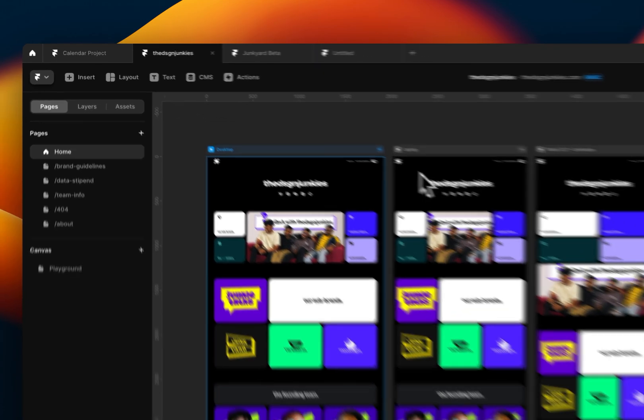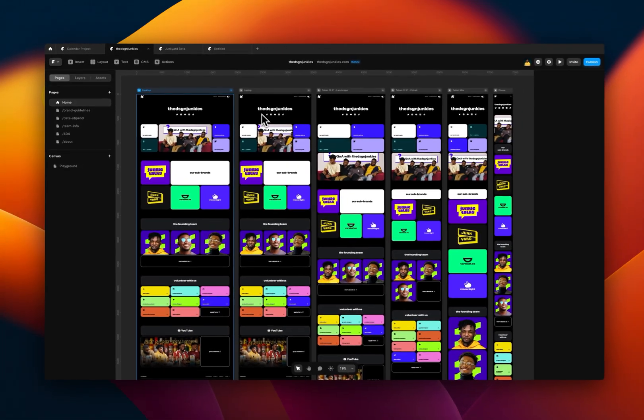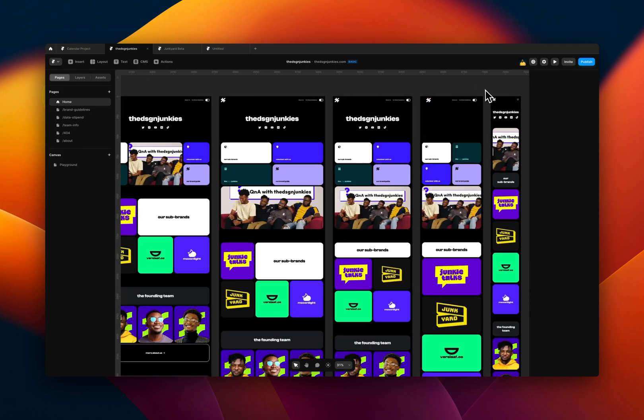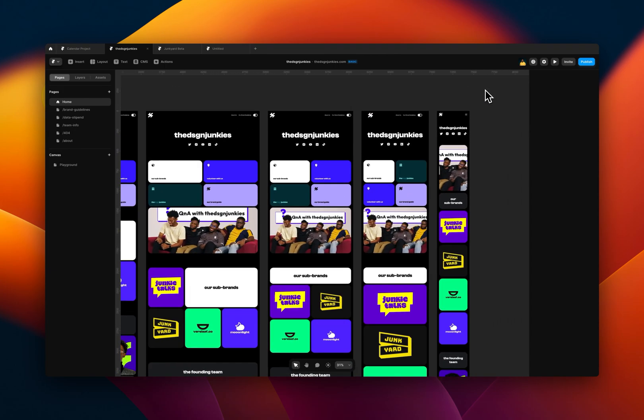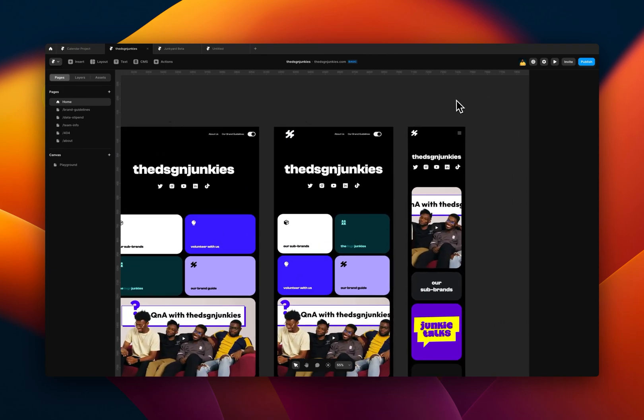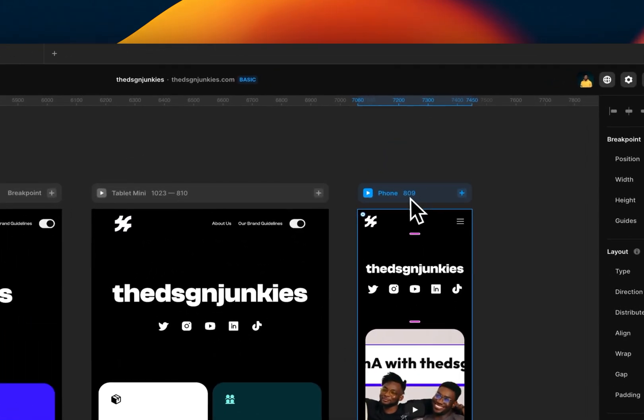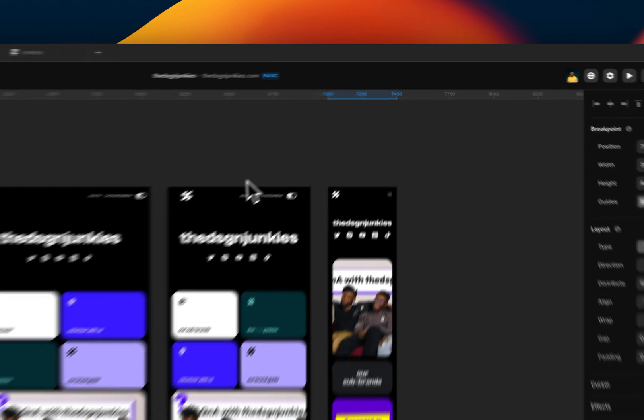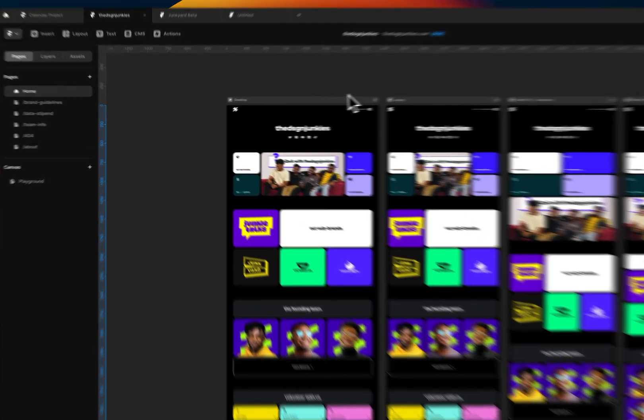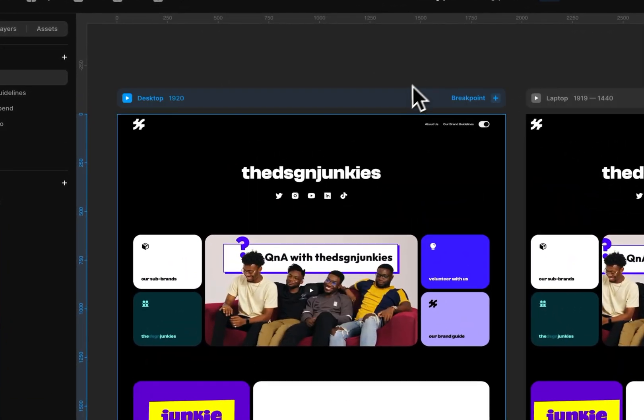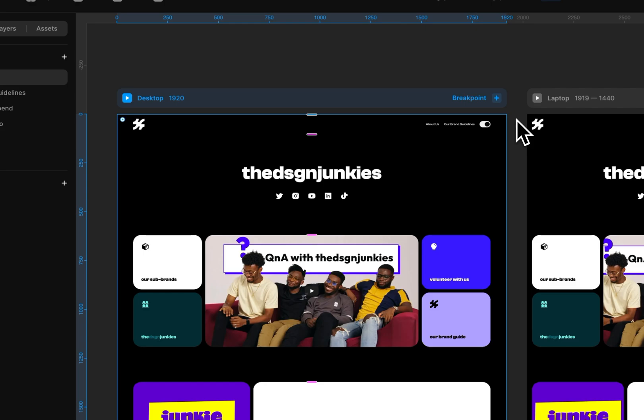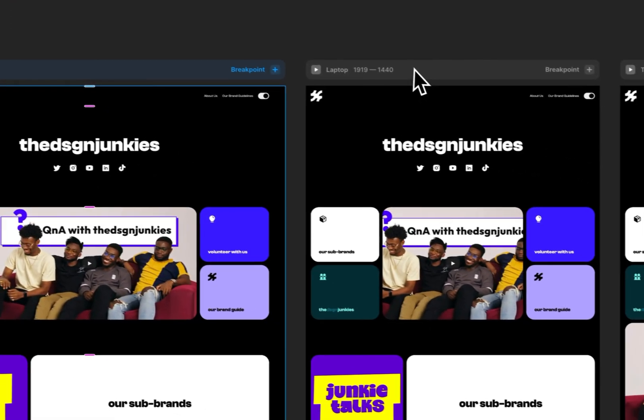This is the Design Junkies website. And as you can see, I have six breakpoints. The only breakpoints that are the defaults that Framer provides are these last two, which is a tablet mini and a phone as I've named them. The OG breakpoint is 1920. That's what I always start with. What that does for me is that my websites or any website I built in Framer will be very scalable across wide screens or large screens. That's why I always start with it.